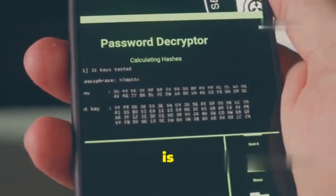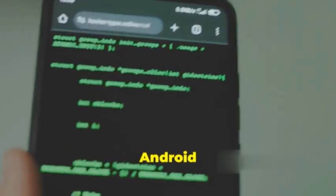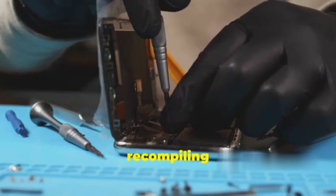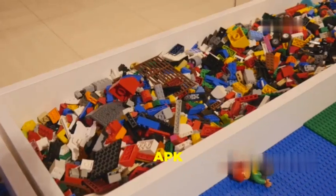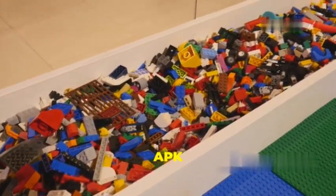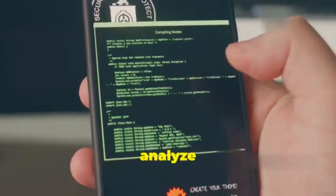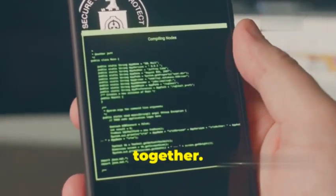Next up is APK Tool, and just like a skilled surgeon, this tool lets you dive into the heart of Android apps. We're talking about decompiling and recompiling APK files, which are basically the installation packages for Android apps. APK Tool lets you break down that APK file into its individual components, analyze them, make changes, and then put it all back together.